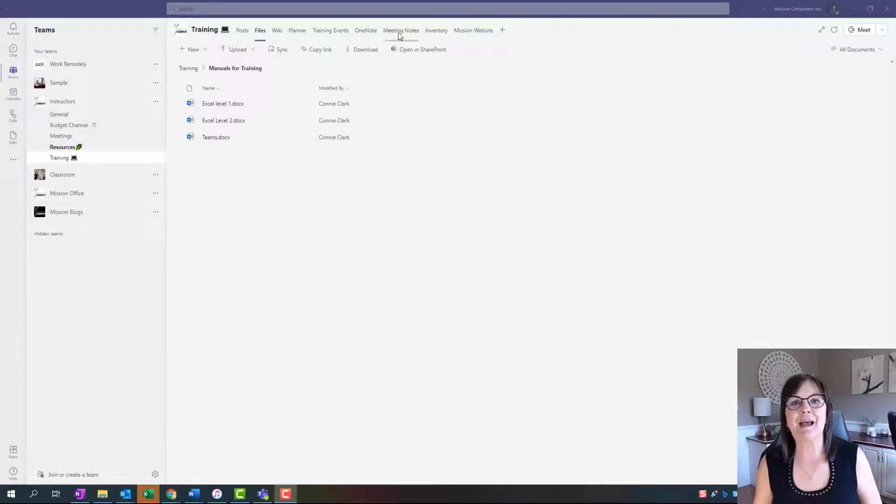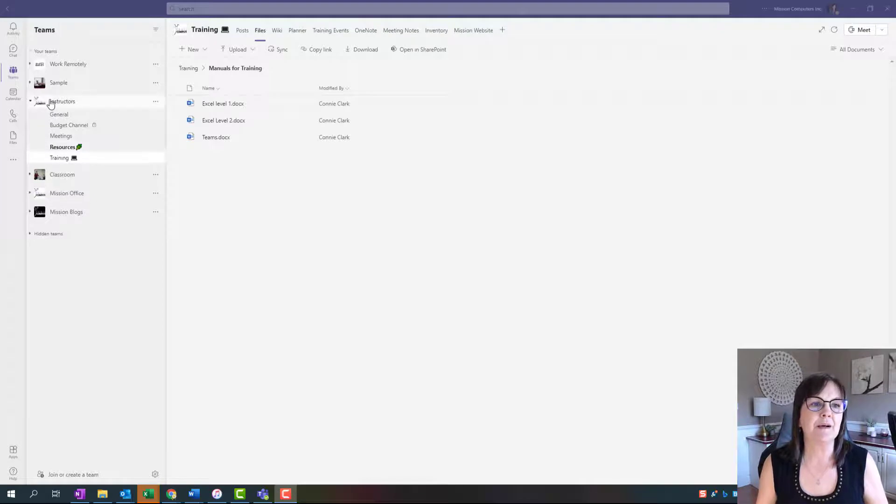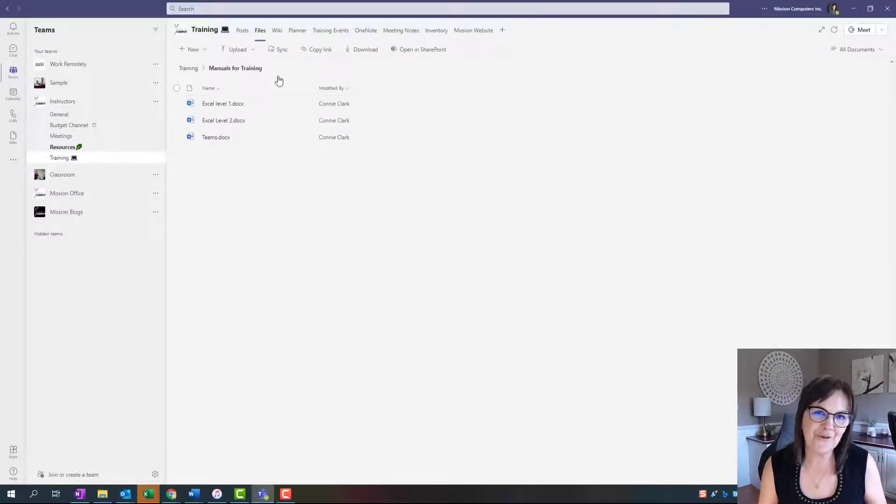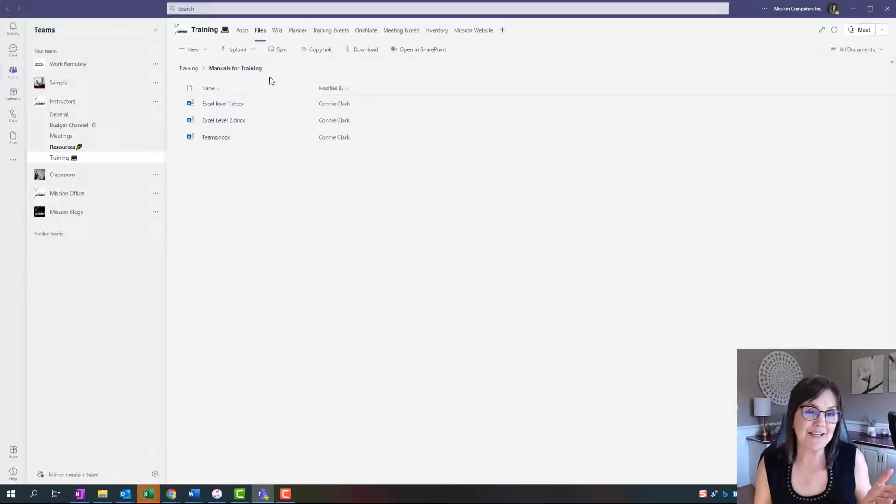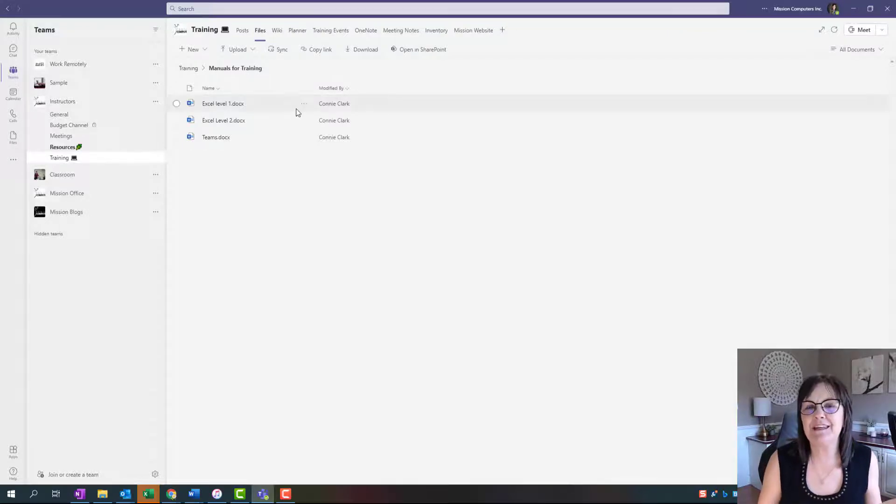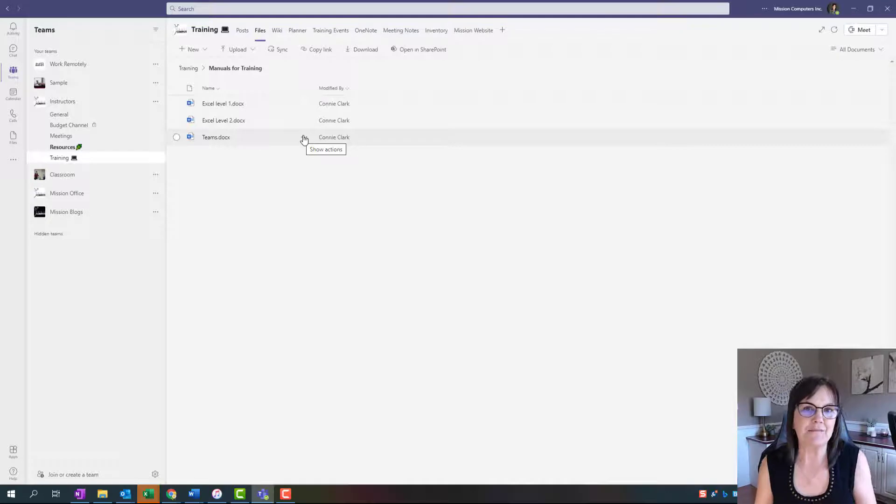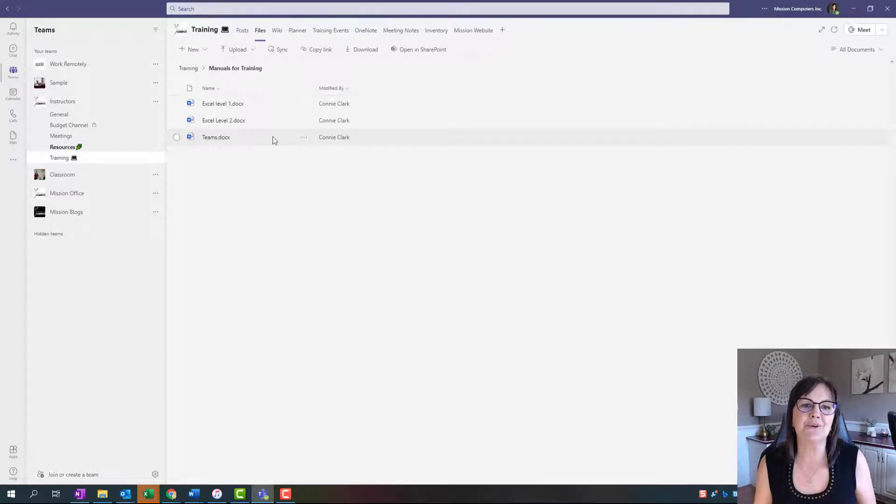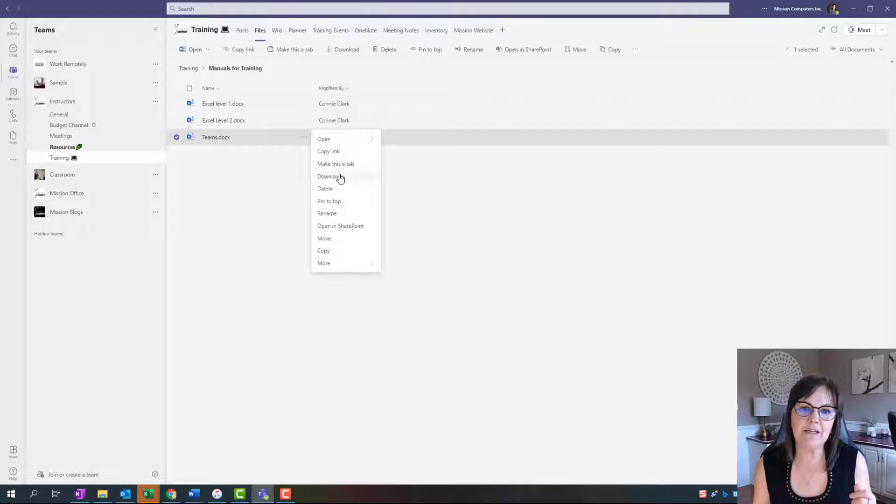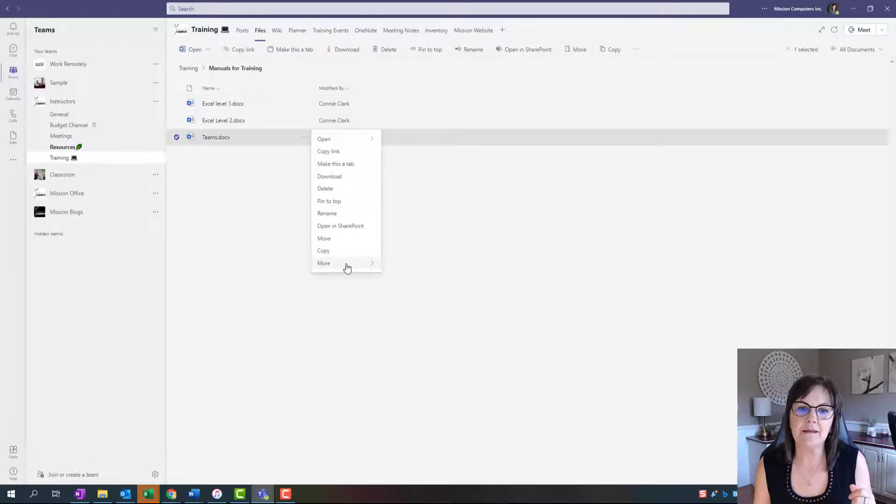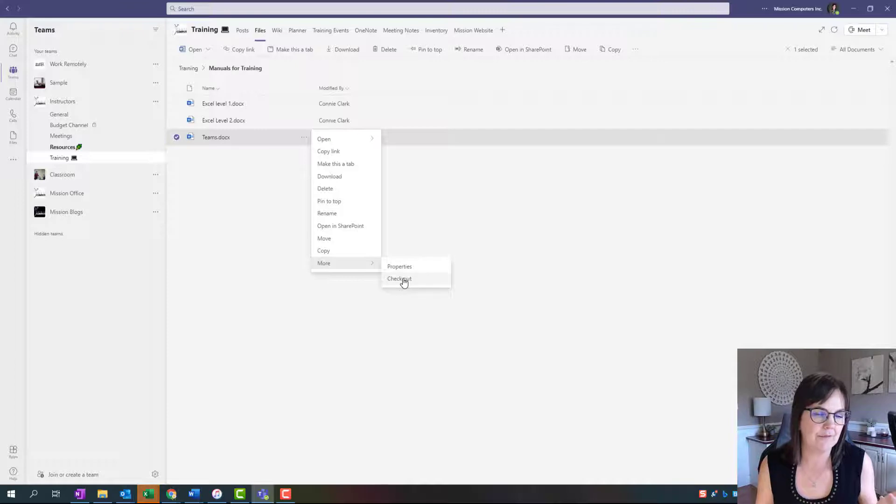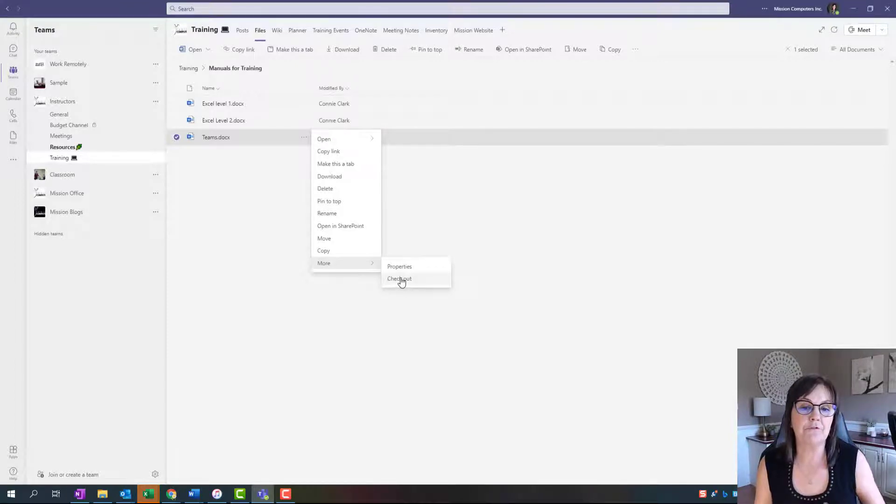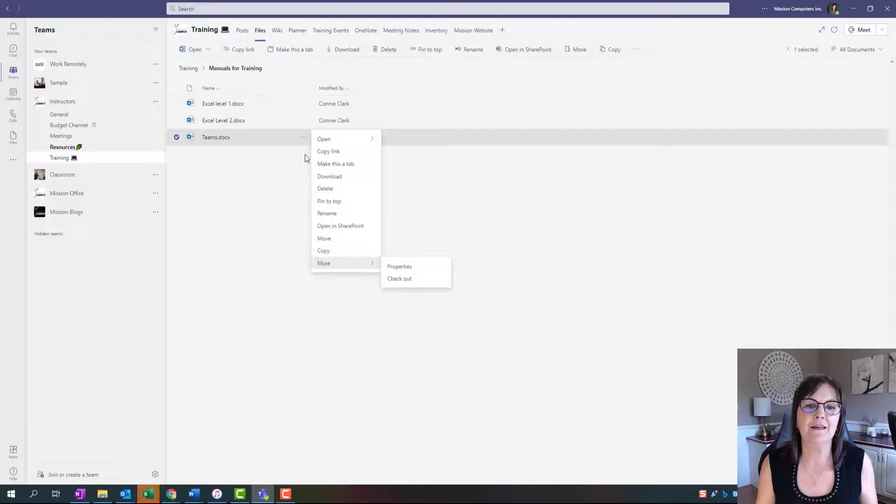I'm in my Teams app right now, in my instructor's team under my training channel, in the folder called manuals for training. Let's say I want to keep track of if somebody updates the Teams training manual. If I go to the three dots within Teams, there's nothing really in here that's letting me keep track of that. I can check out this file or have somebody else check it out, but it's not alerting me.